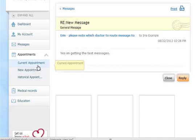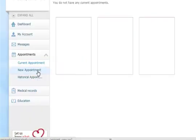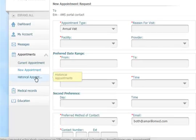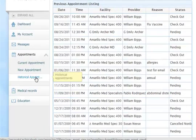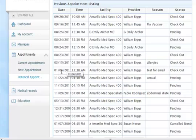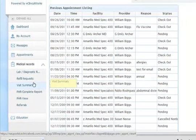Let's go down and look at appointments. I don't have a current appointment for this patient, and it tells me at the top that you don't have any current appointments. If you want to get an appointment, you can simply request one, or look at all of your historical appointments for the last five years.